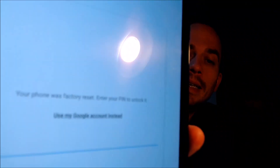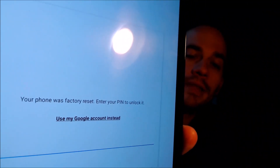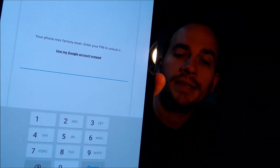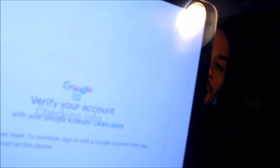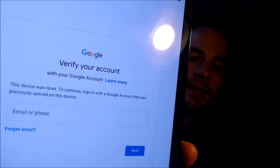This is a device that has indeed had the Google lock enabled, because as we can see here during the initial setup steps, we get to the screen that tells us the device was factory reset. To continue, we have to either verify the security screen lock PIN that was used previously, or if we tap on 'Use my Google account instead,' it pulls up the option to sign in with the Google account that was previously used on the device.